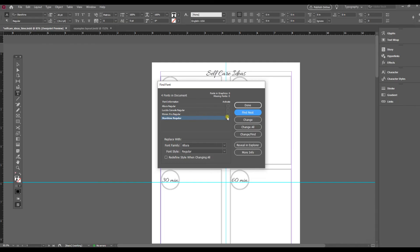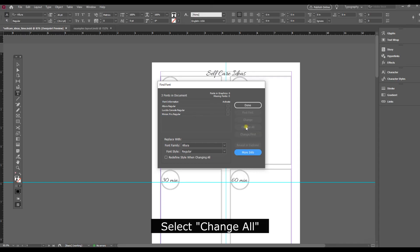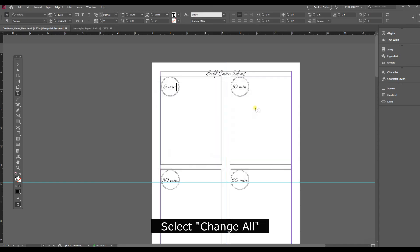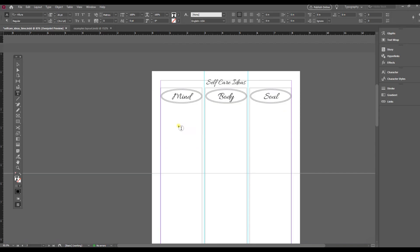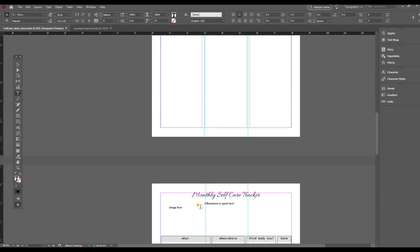Now I already know I want to change all of them, so I am just going to select Change All. And done.